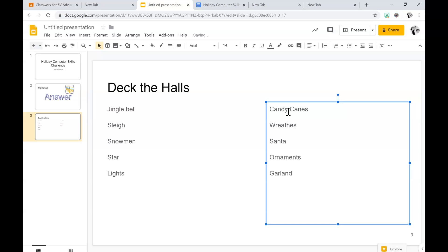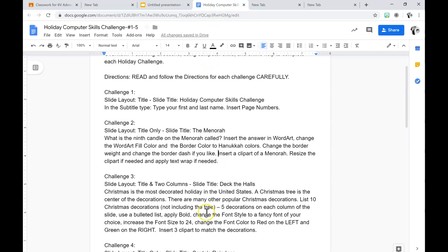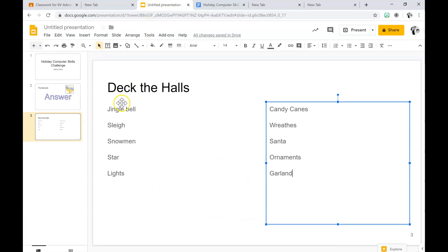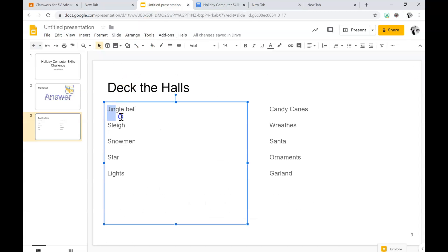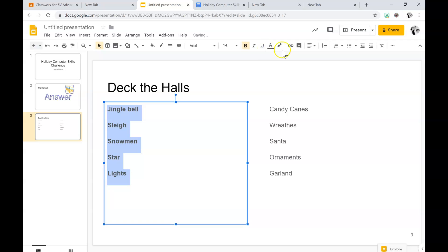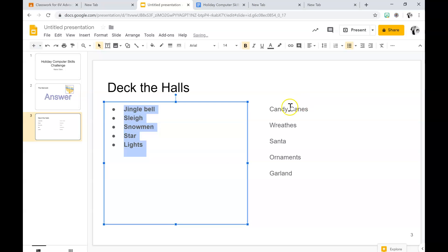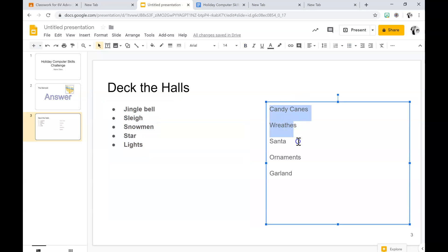So you see I listed my 10 decorations. Then it says use a bold list, apply bold. So to do that, you select the list and click B for bold, or you can hit Control-B. Then you select the bolded list on the other side, so you do it to both sides.